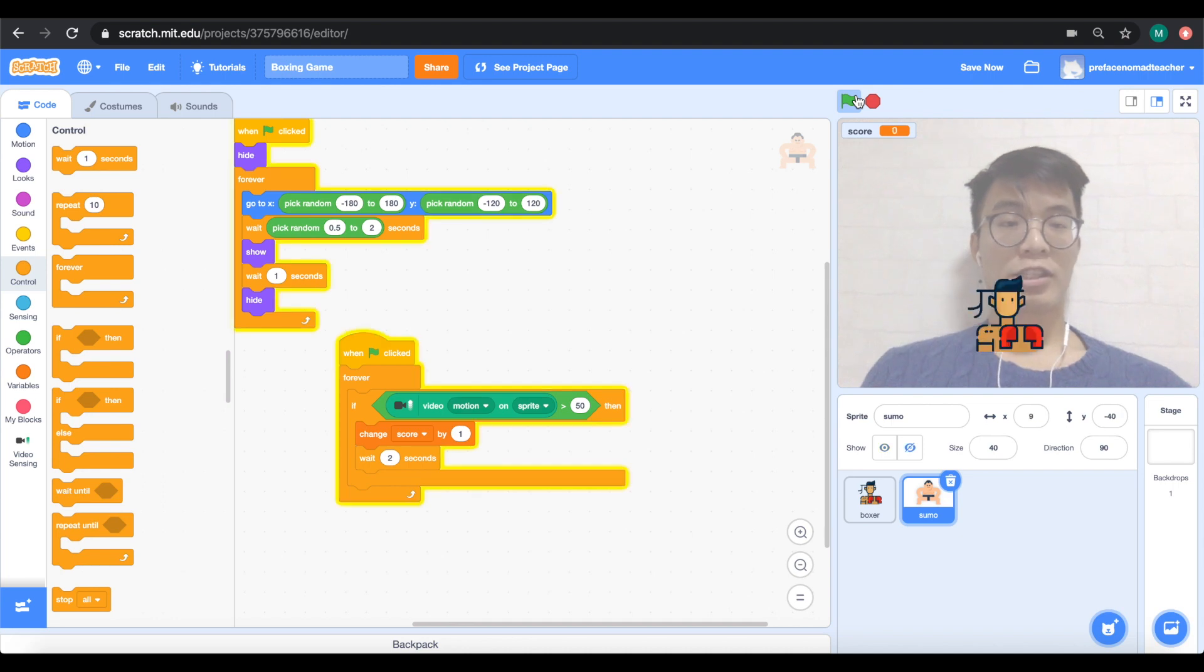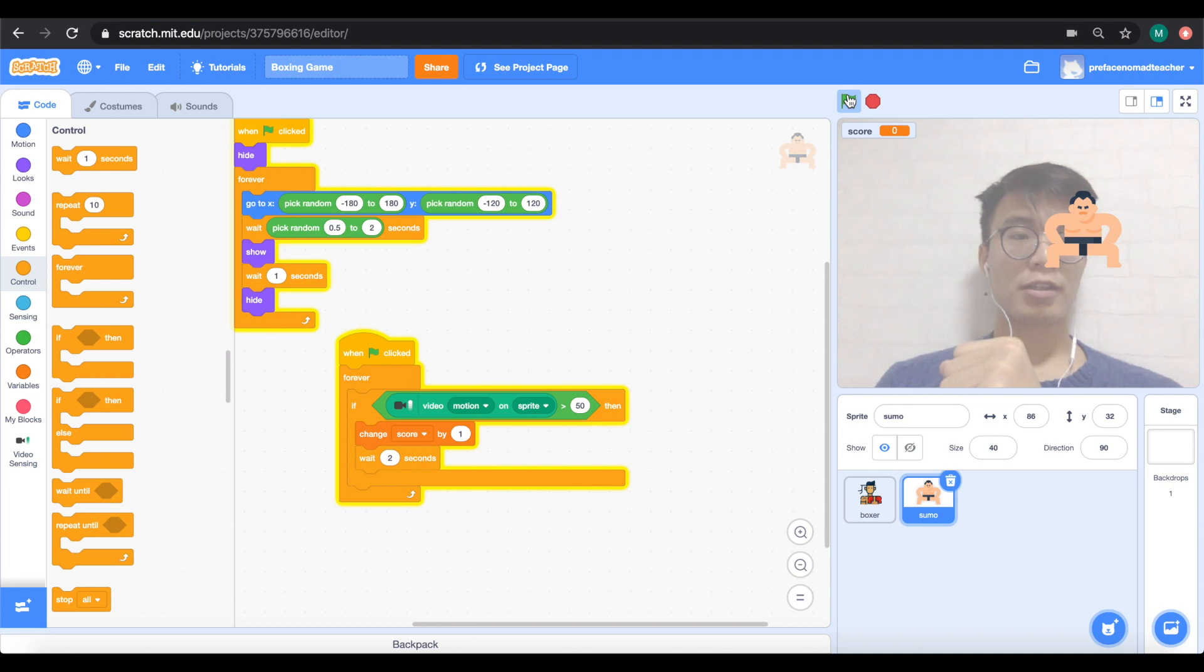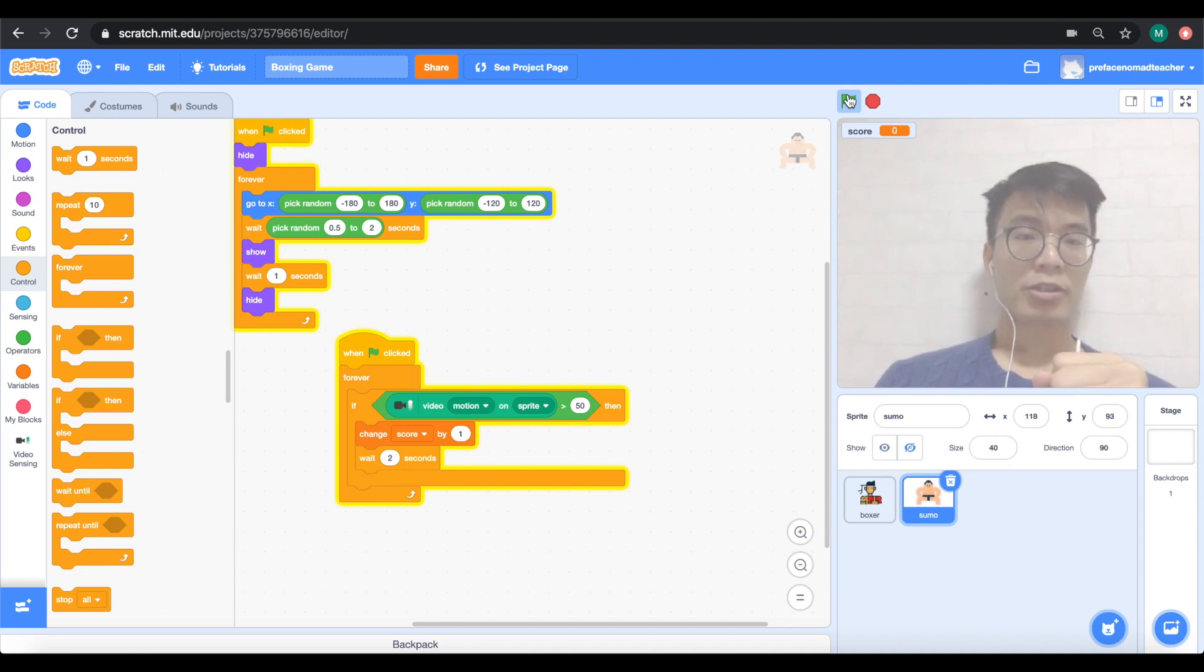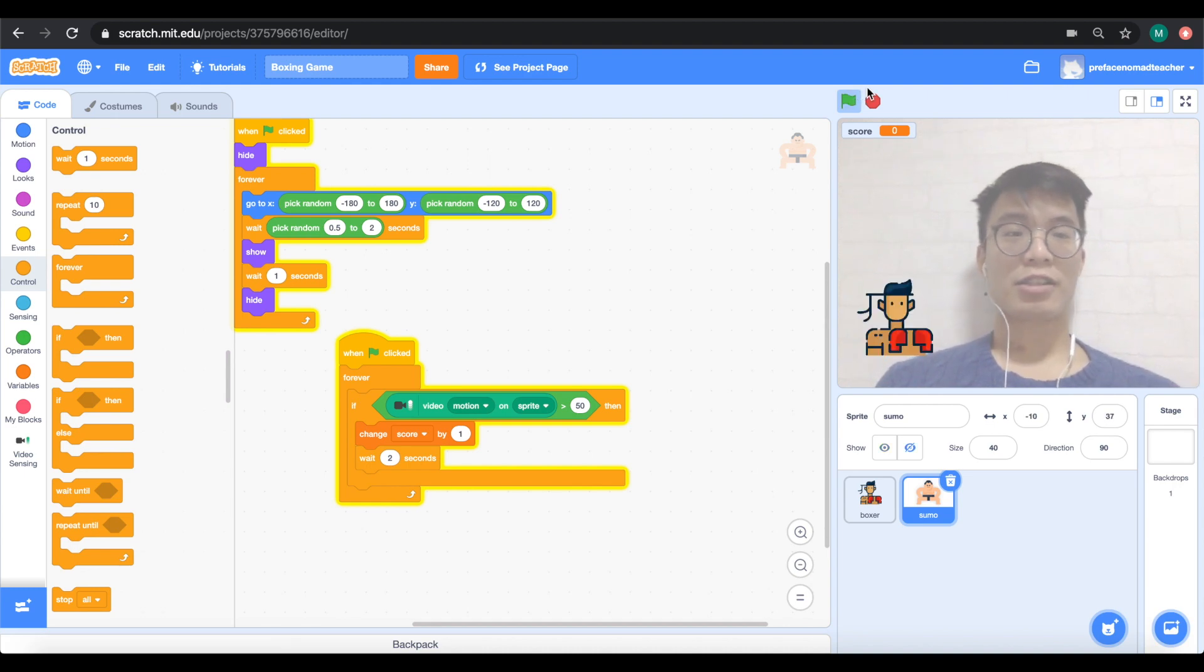Let's see it now. When I punch the sumo wrestler, the score increases by one. And when I punch the boxer, it decreases again. Works completely fine. And that's all for today.